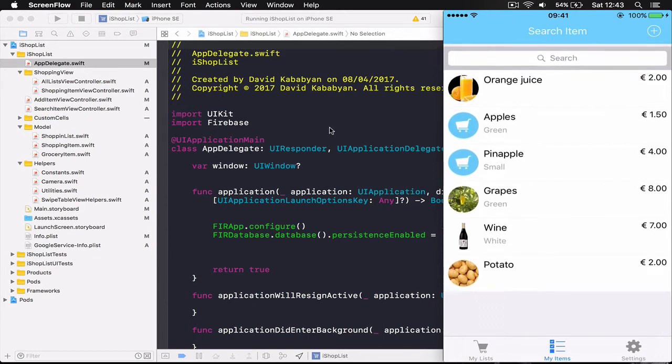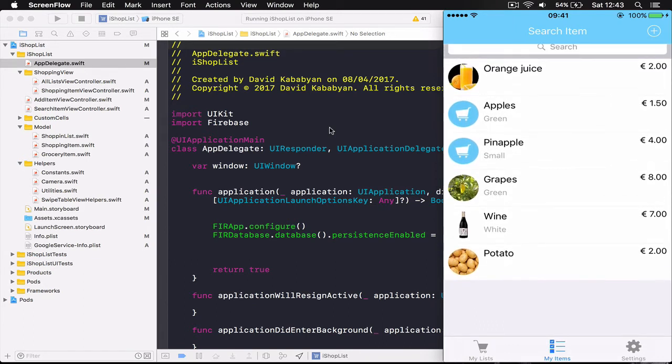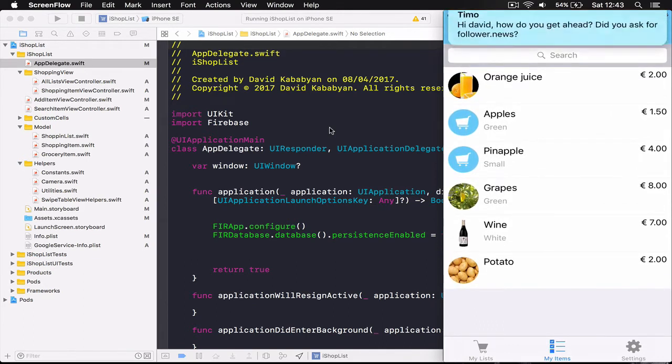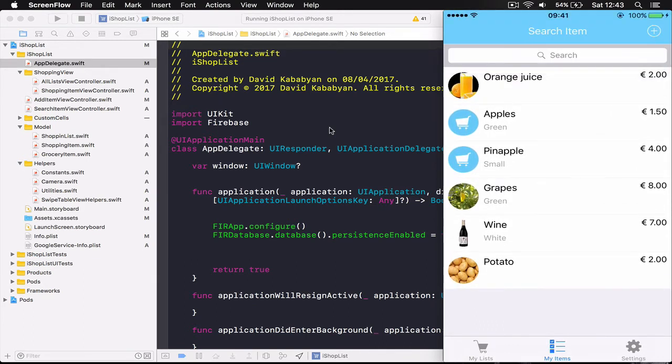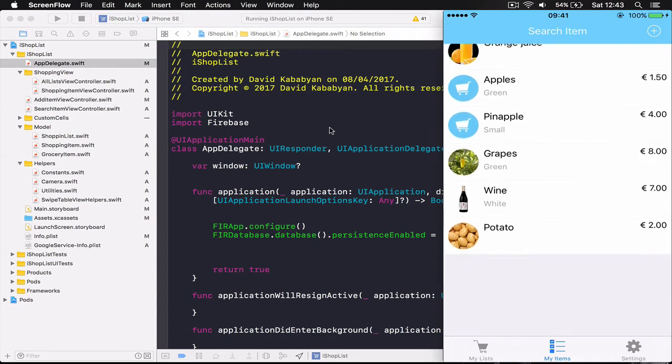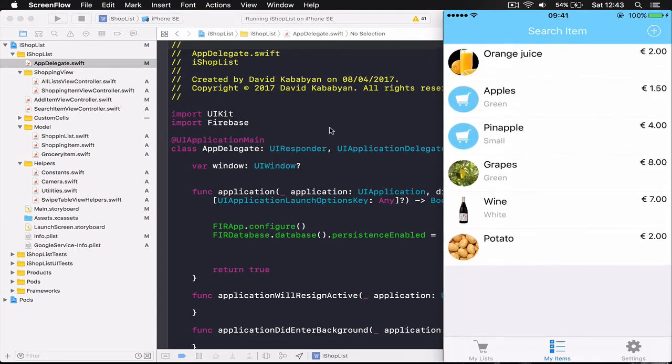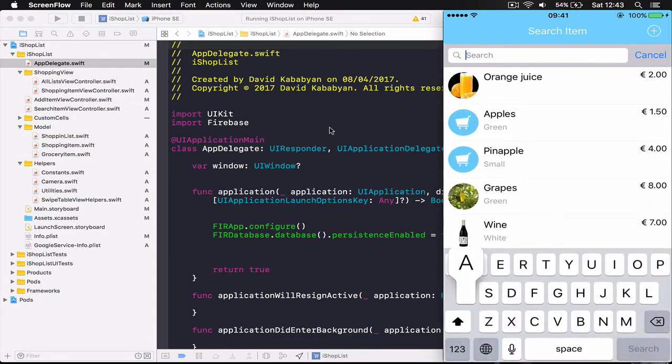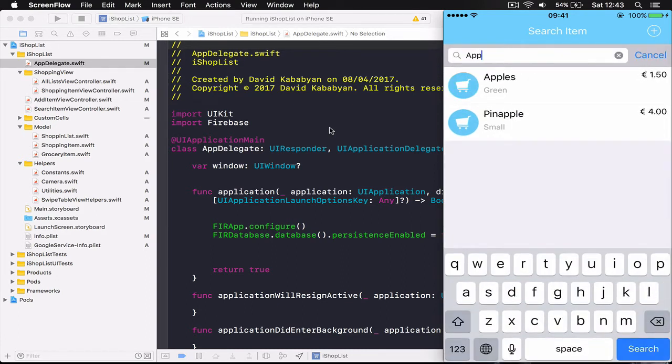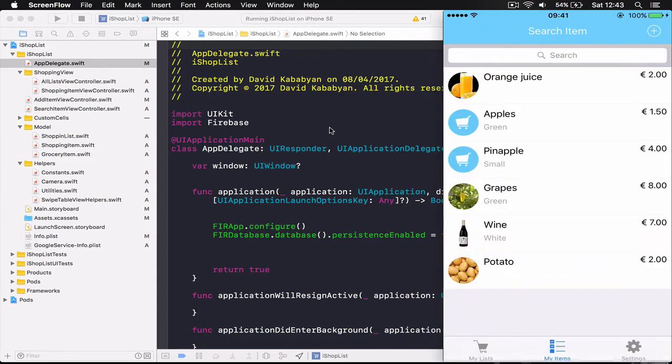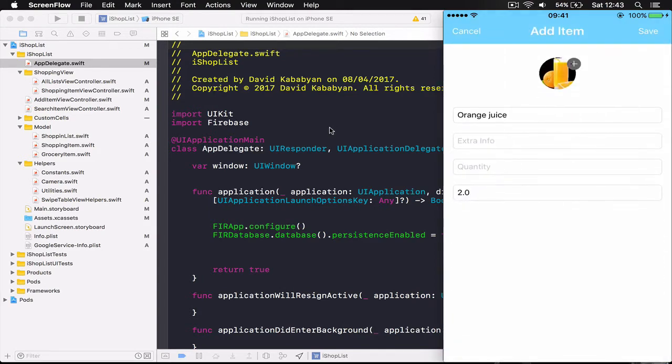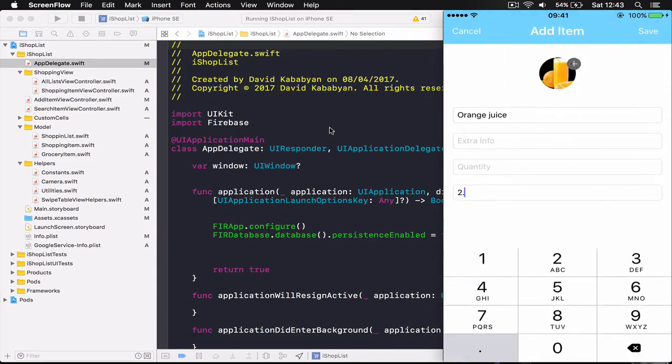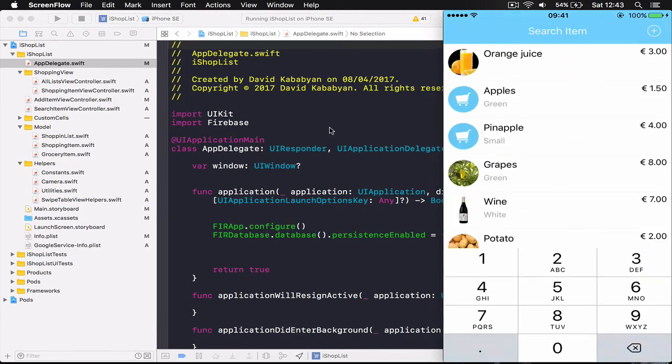Then on the bottom middle we have my items. You can add any items here, so these are the often used items. Also as you can see we can search here. If I search for example for apples it appears. We also can click and edit for example the price here, click Save and it becomes 3 euros.